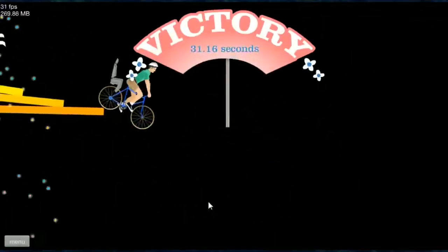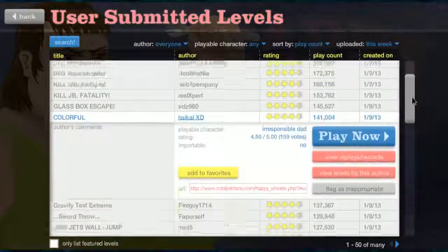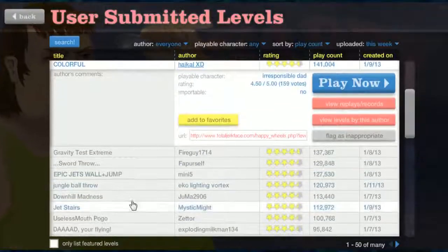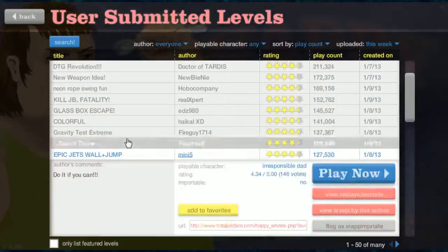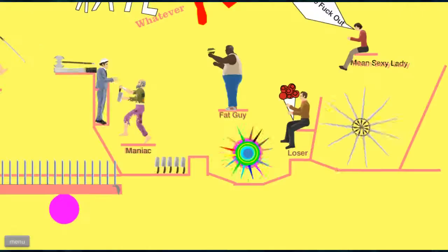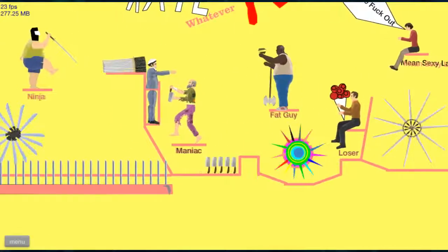Yay! Pedaling so hard. What else is there? Epic jets plus wall jump! No, sword throw. Maybe. I got the sword throw skills!